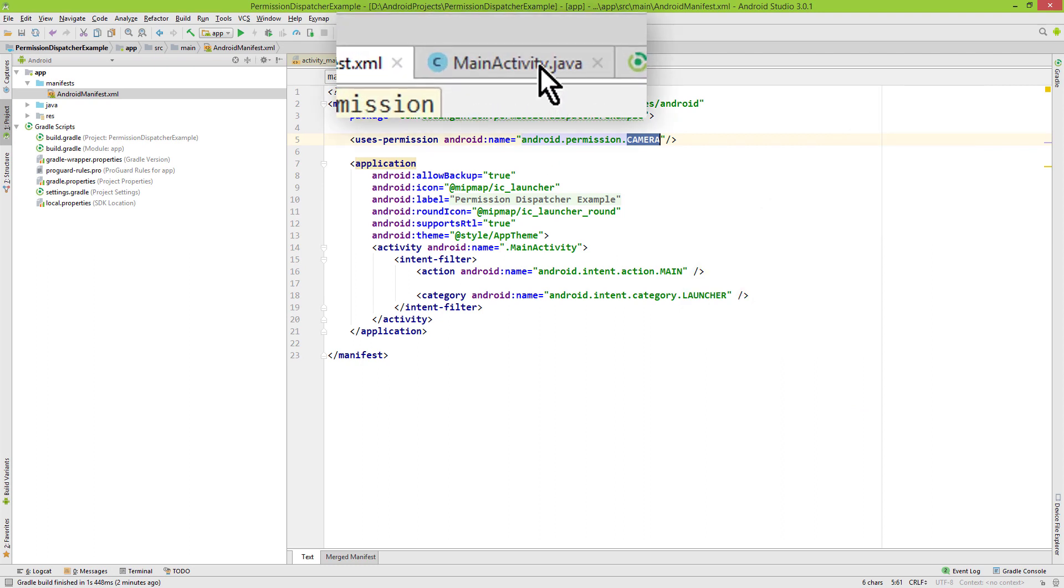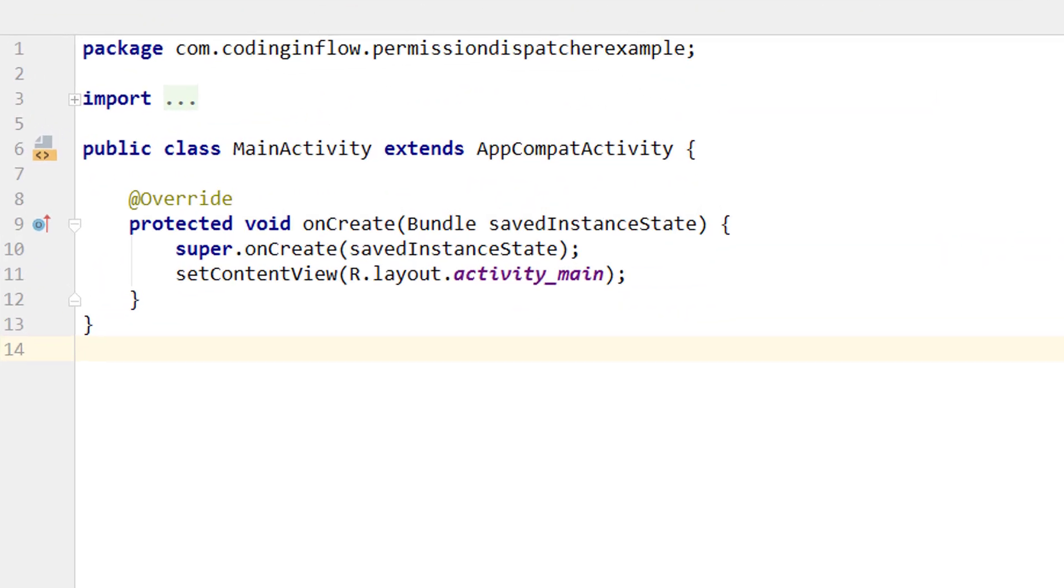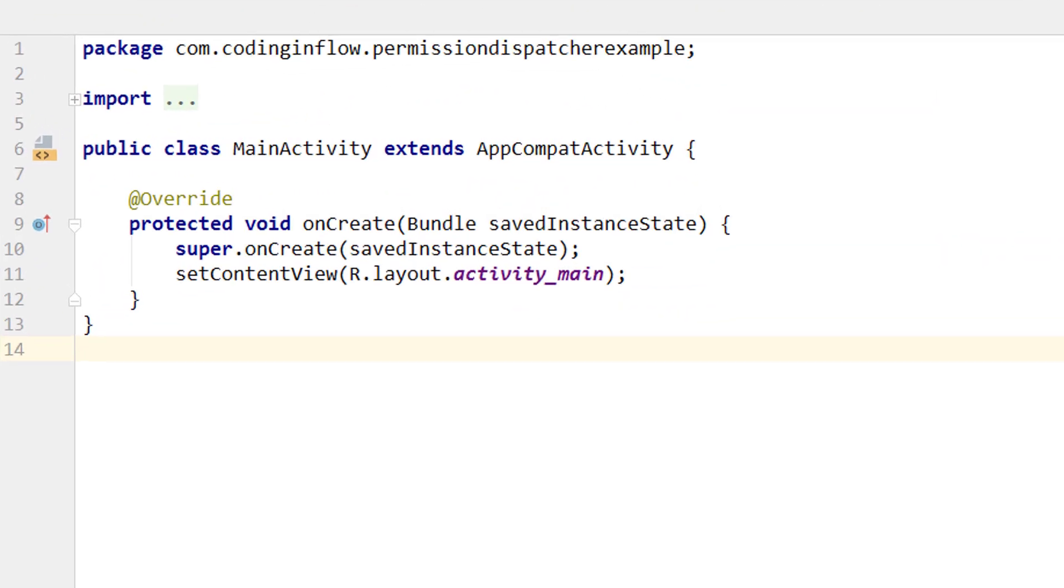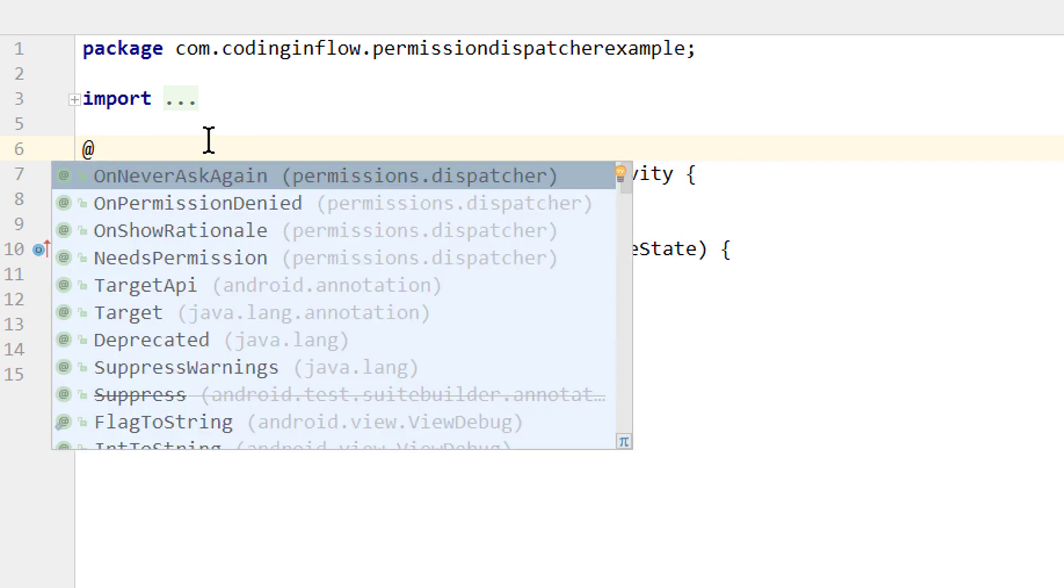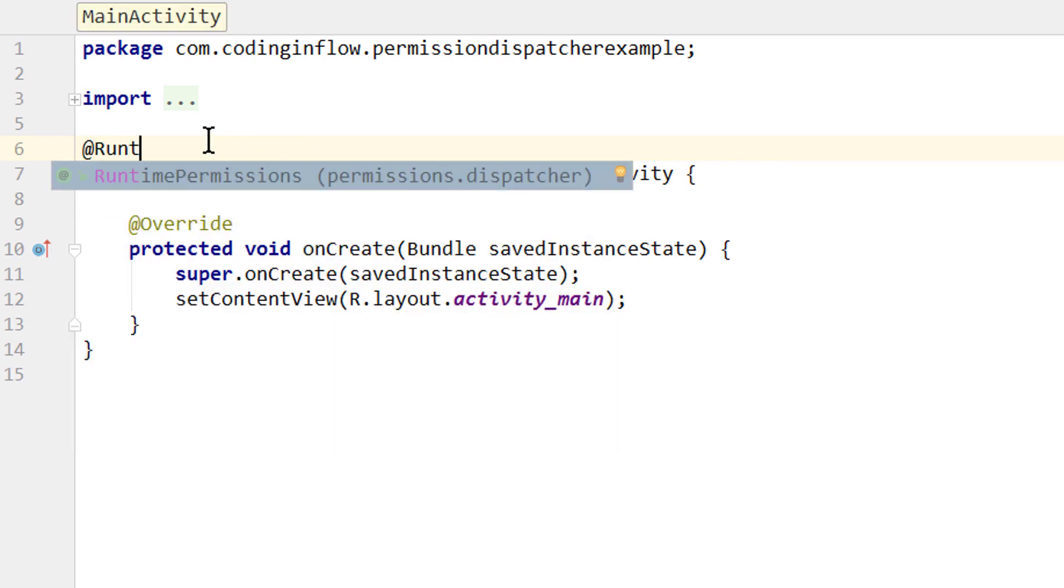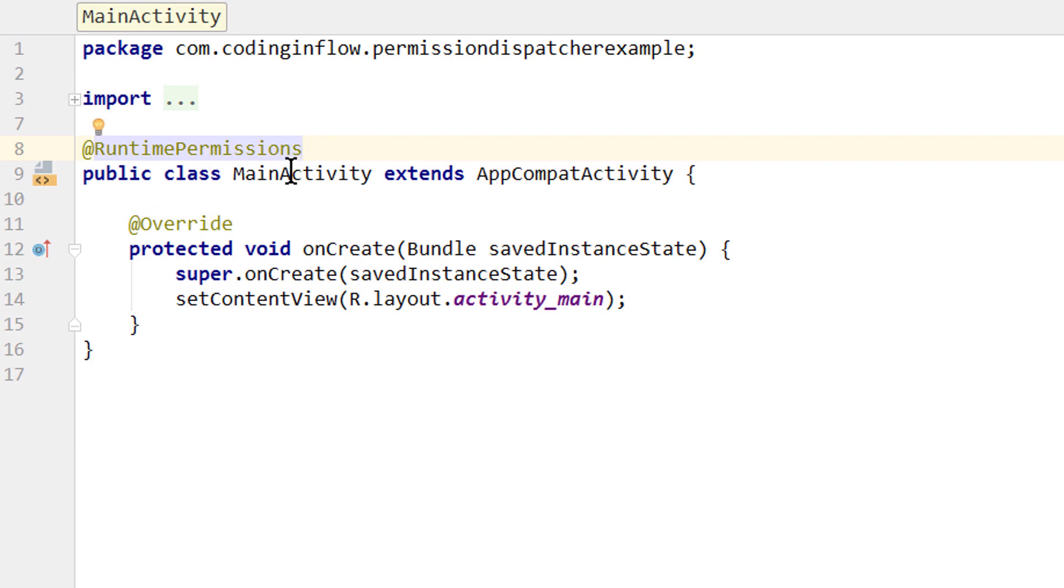Let's switch over to our MainActivity Java file. In here we will request this permission with the help of this library, which makes extensive use of annotations. So at the start we go above this public class MainActivity line and write @RuntimePermissions. So we register this activity to request permissions, which is necessary for this to work.